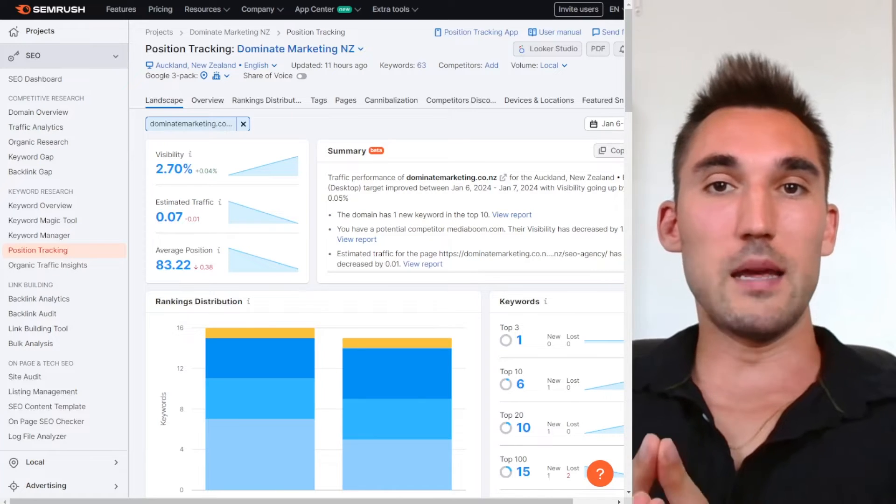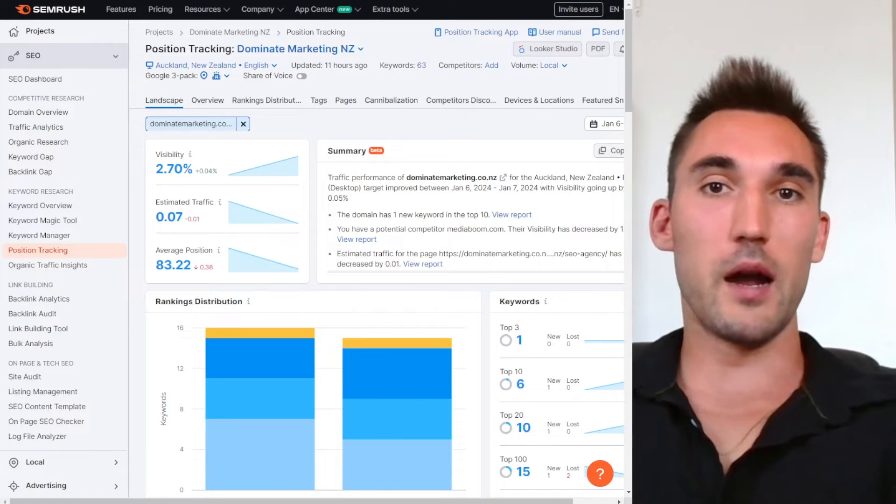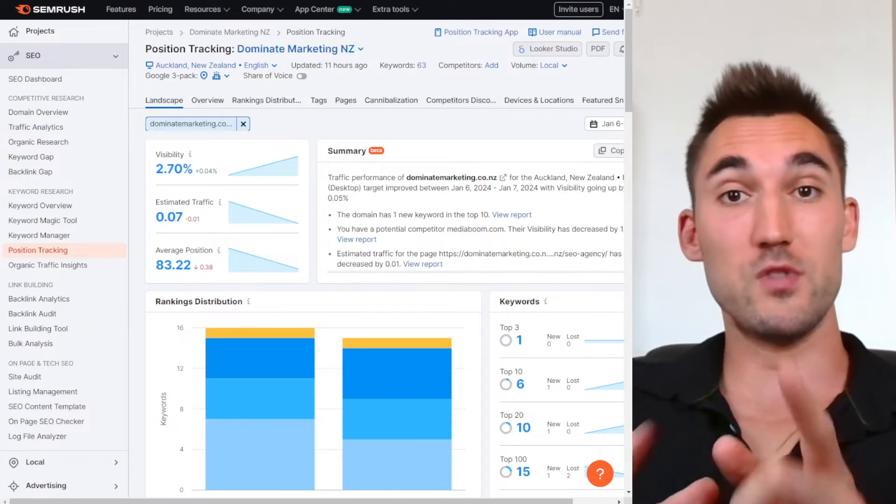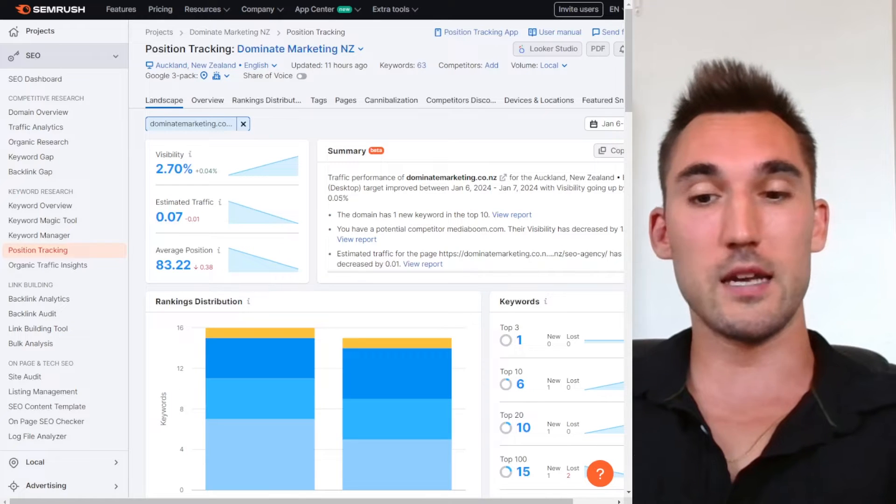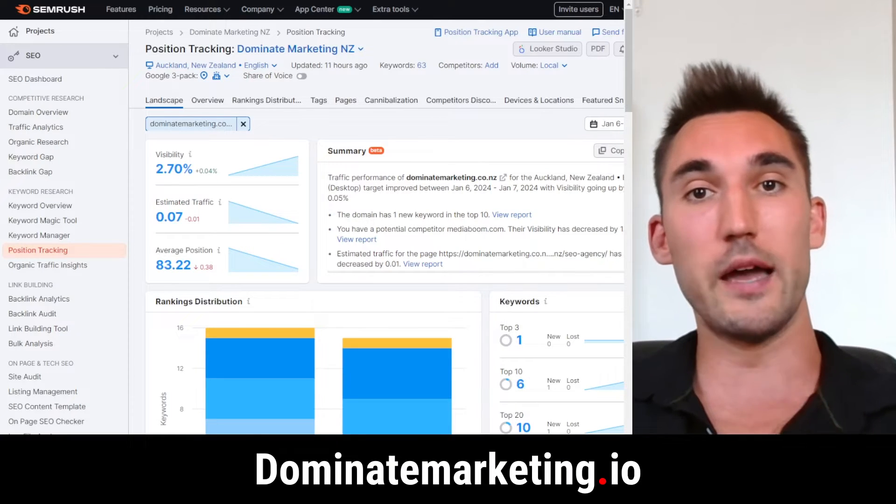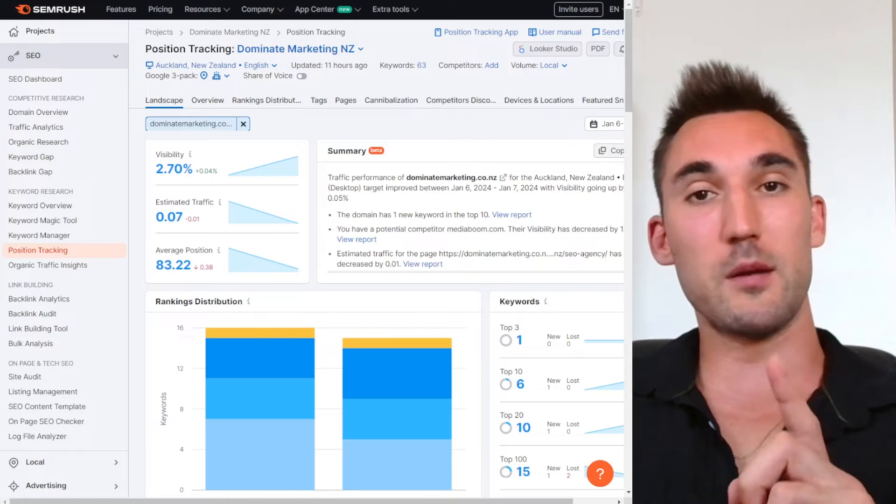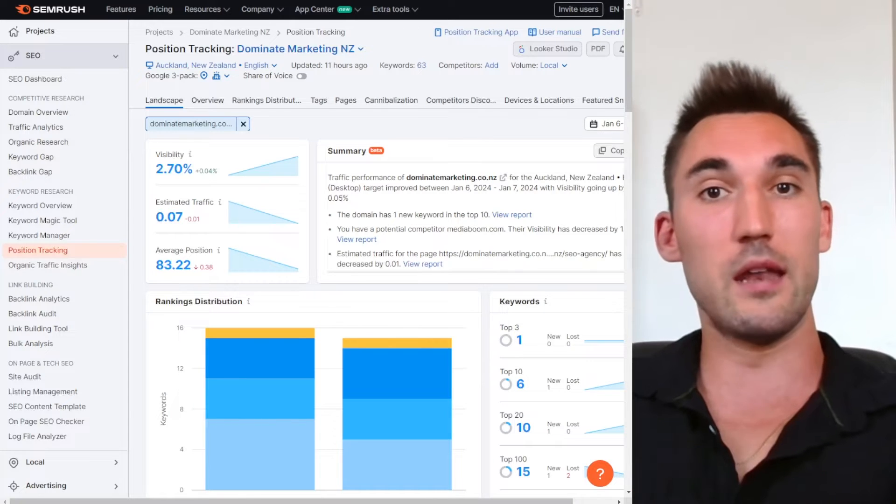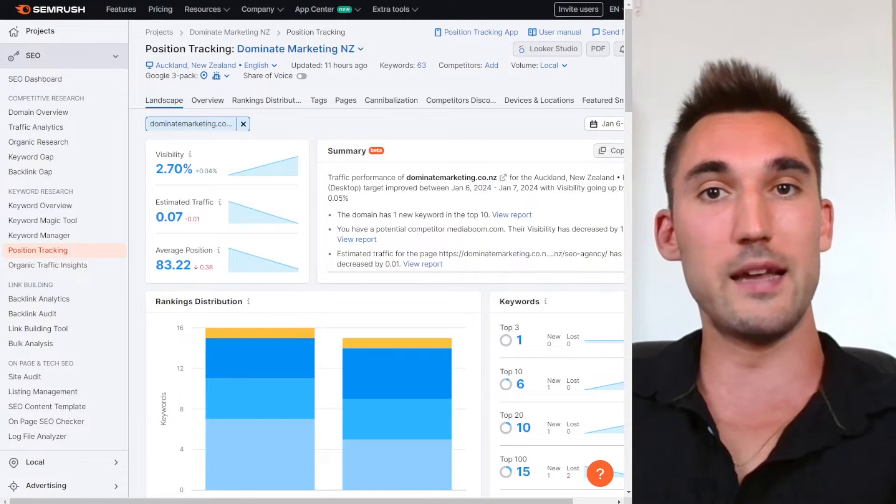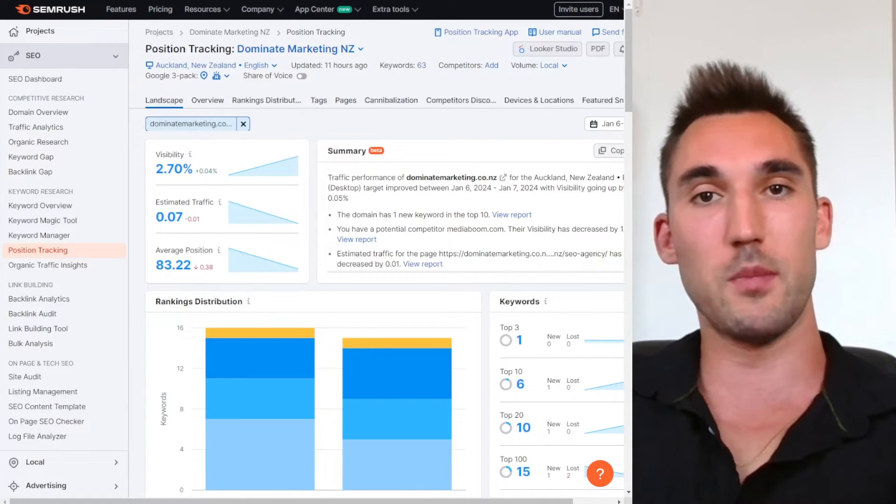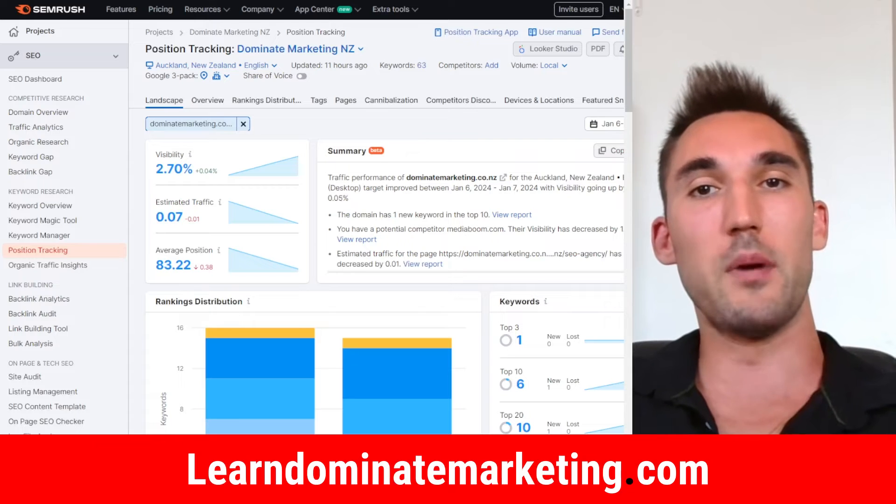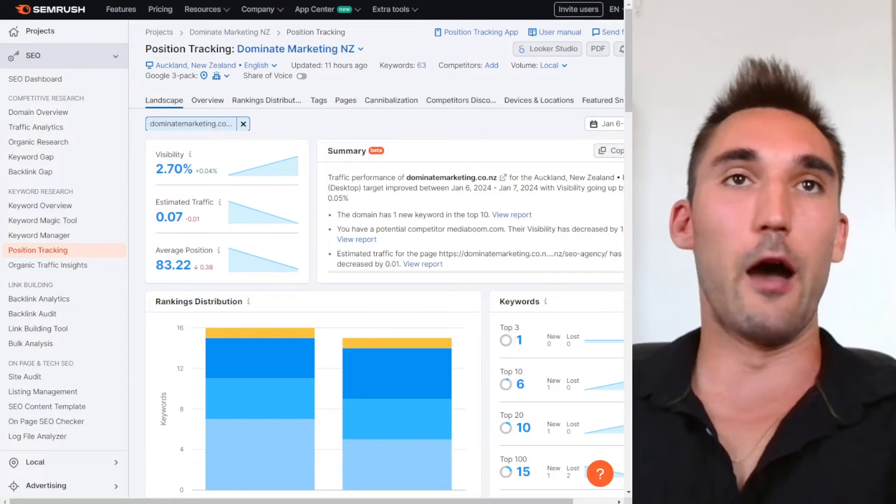So my name is Matej Matic. I'm the founder of Dominate Marketing, where we get you results with Google Ads and SEO. So if you'd like us to do that for you, go to dominatemarketing.io and book a call with us there. Otherwise, if you'd like me to coach you on how to do anything in this video, anything to do with Google Ads or SEO for only $49 a month, go to learndominatemarketing.com and sign up there.